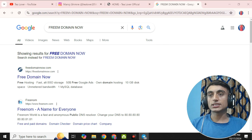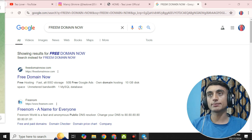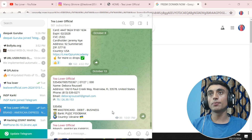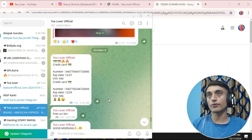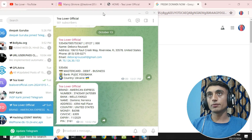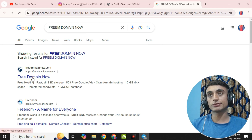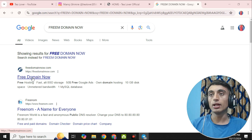Besides that, if you need a free VCC card, I have dropped the link of the Telegram channel in the description below. Please join that Telegram channel so that you can get a free virtual credit card. Please join from the link in the description below to get the free VCC as well.